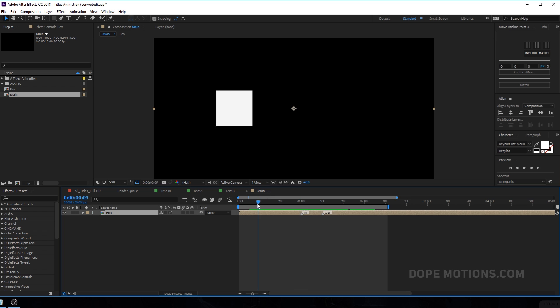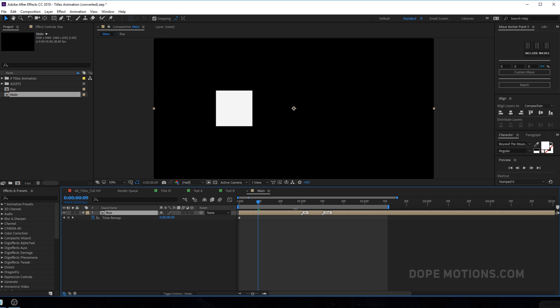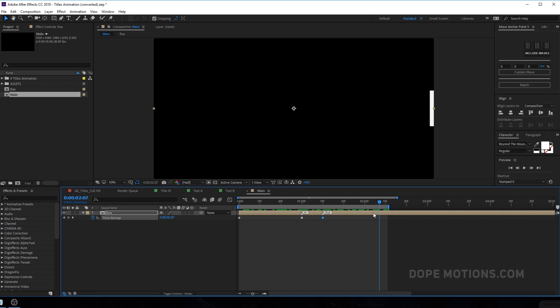So now what I can do is I'm going to select this and go to time and enable time remapping. Right over here at our in marker, I'm going to create a key frame for the time remapping. And right over here at the out, I'm going to create one more key frame. All right. Something like this.